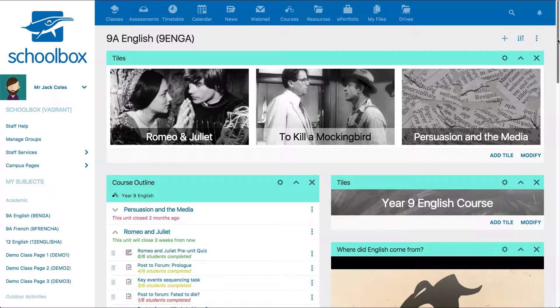Alternatively, unit pages within courses are used to create and store content that you want to be reused year after year and across a cohort of students studying the same subject.